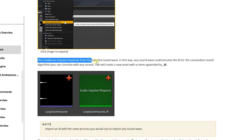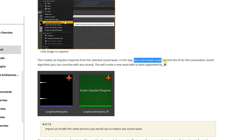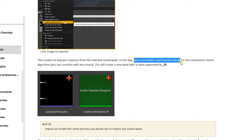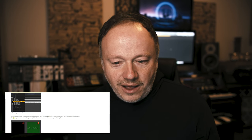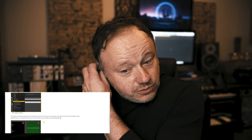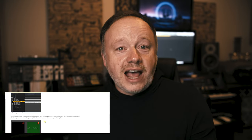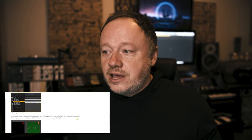This creates an impulse response... in this way any sound wave, any sound wave could become the IR for the convolution reverb. Any sound wave and you can convolve it and you can do all this really cool stuff. But the reality is I was like, any sound wave? Come on, this is ridiculous. But I tried it, I tested it out. I used an explosion sound for a reverb IR and it actually sounded pretty awesome. So I was like, well what if I actually IR'd an actual reverb? So that's what I did.